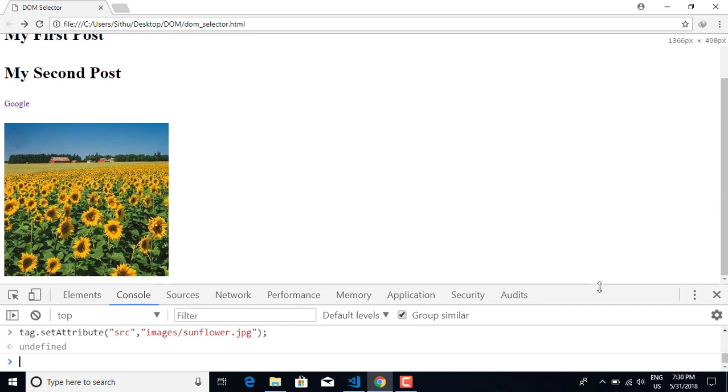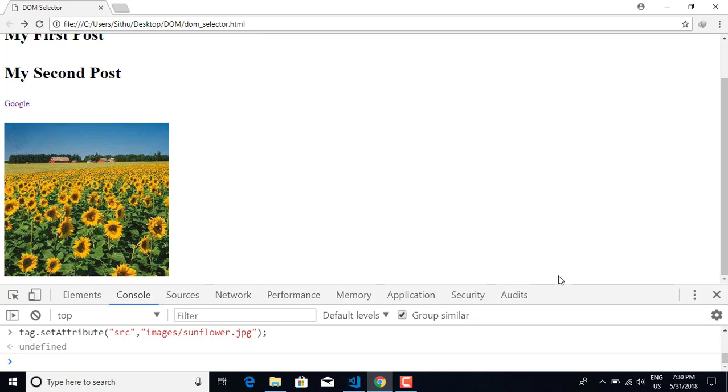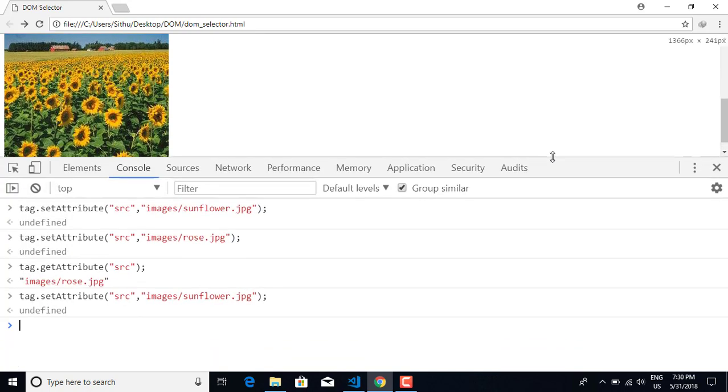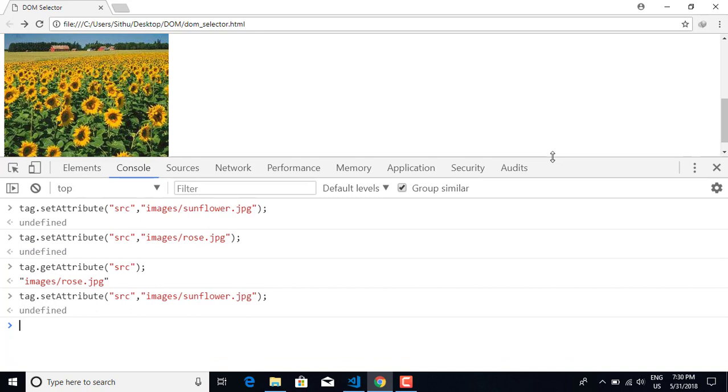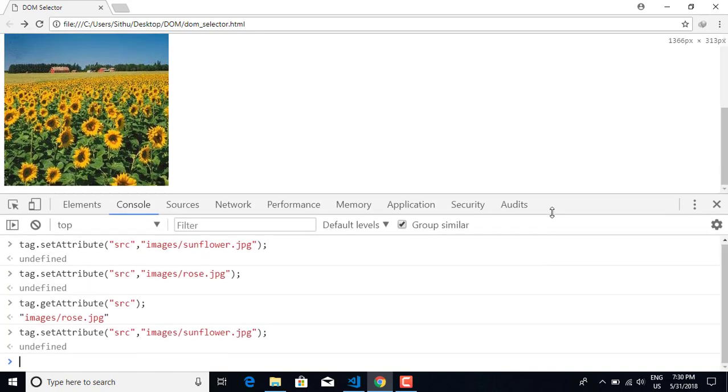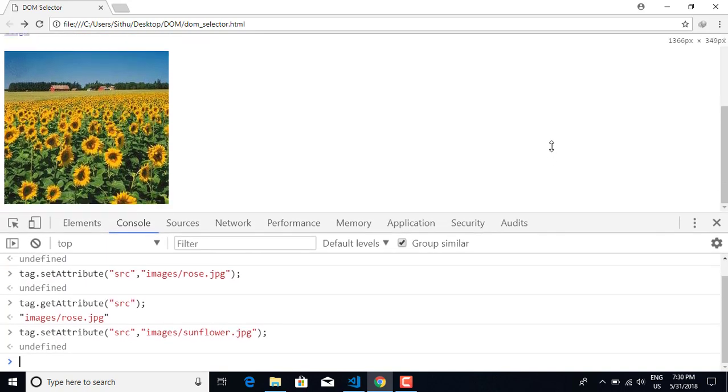This is how you use JavaScript to manipulate DOM attributes. You can change attribute values dynamically. This is very useful in JavaScript. Thank you, and see you in the next video.